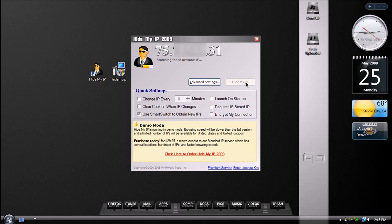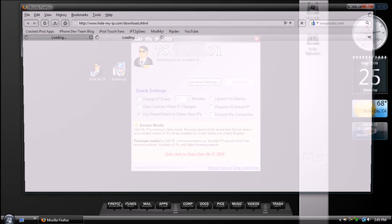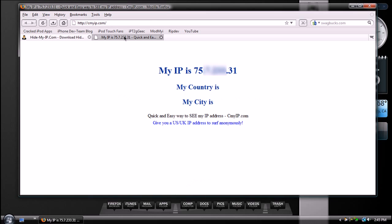So, just to prove to you guys, let me go ahead and open up Firefox again. And I'm going to go to seemyip.com. And as you can see, this is the same exact IP address that HideMyIP found, or showed me.